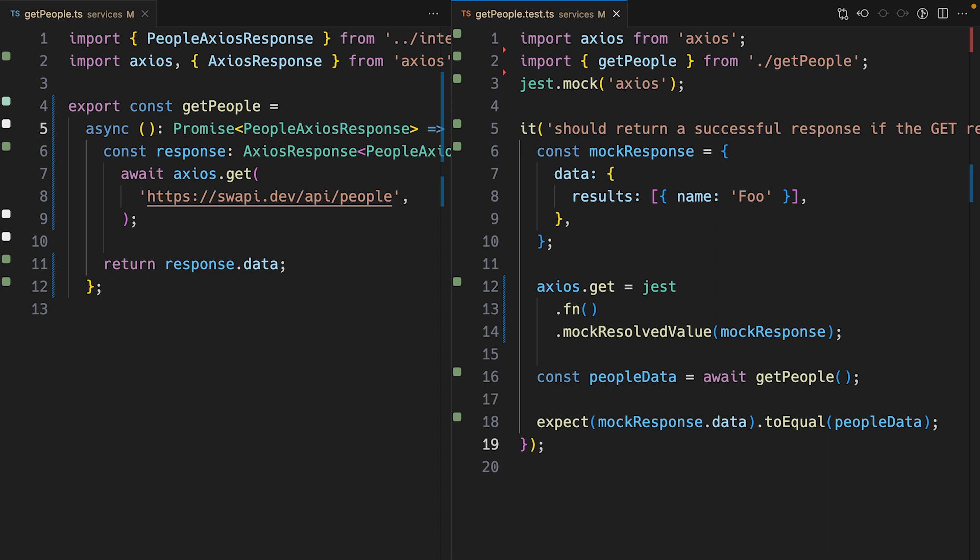What I've just shown you is how to mock an Axios response with Jest and TypeScript in just over a minute.